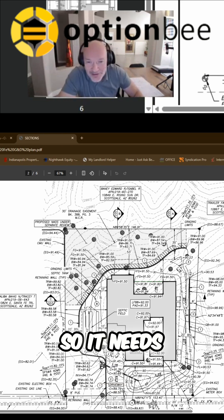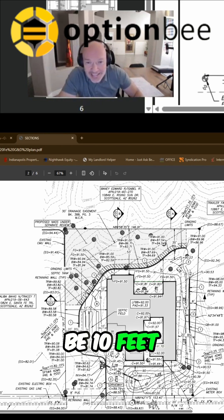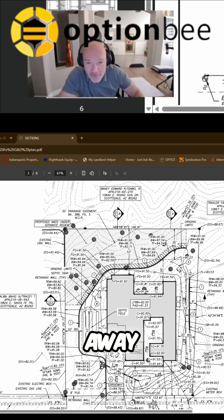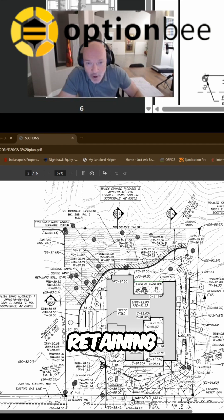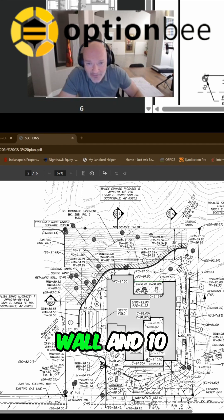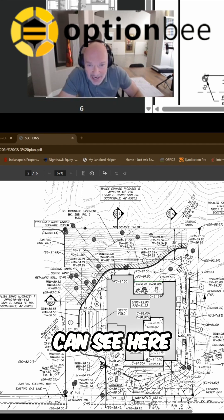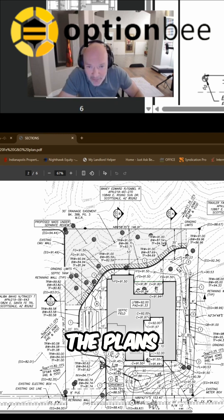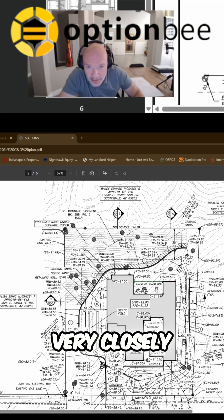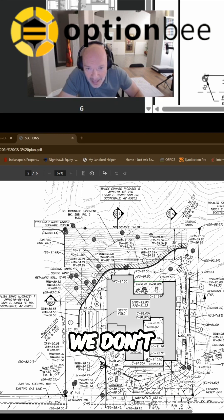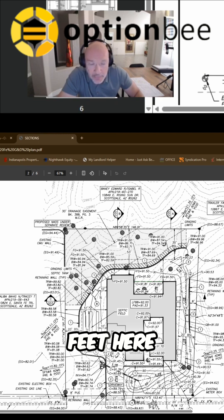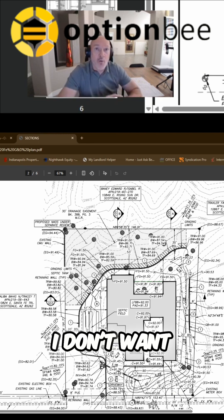So it needs to be 10 feet away from the retaining wall and 10 feet away from the house. And as you can see here on the plans if you look very closely, we don't have 10 feet here.